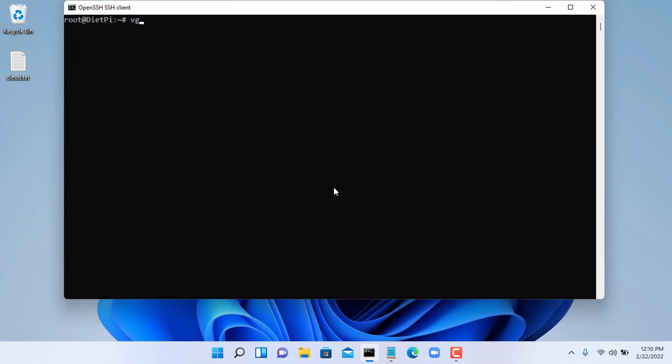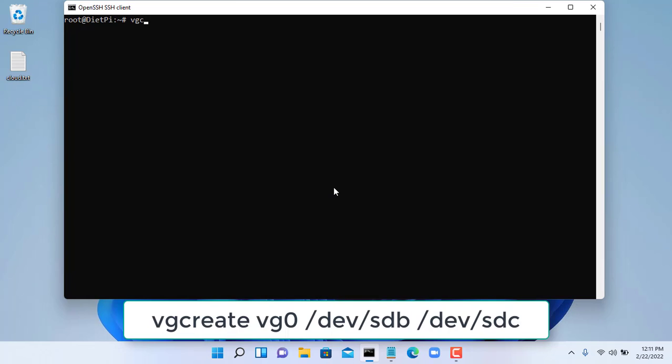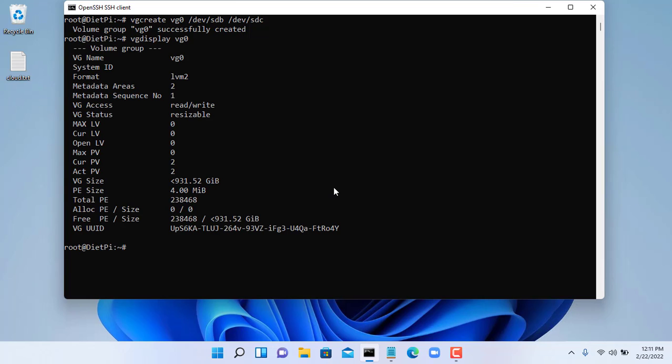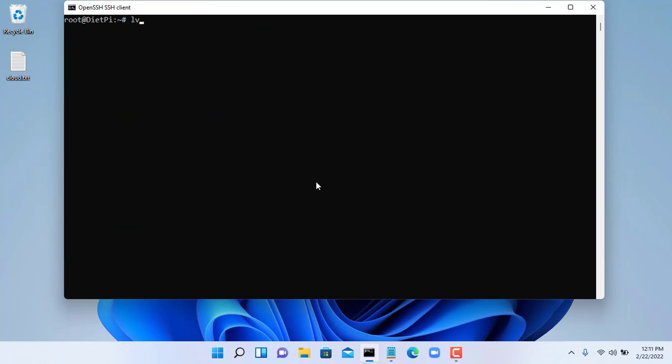Next you create a volume group for two traditional hard drives and name it VG0. As you can see the capacity after pooling is about 930 GB. You can merge more hard drives if your computer can install more hard drives than this.